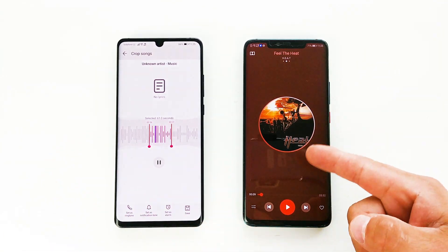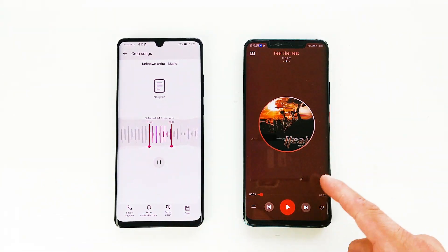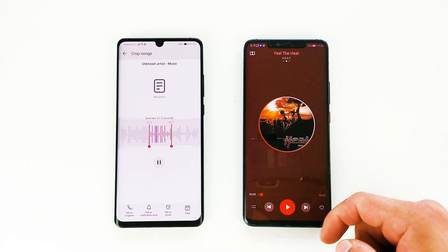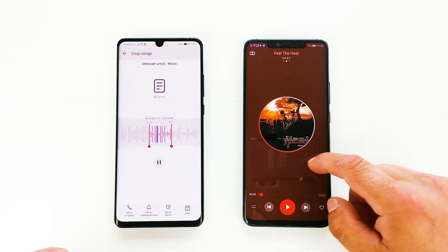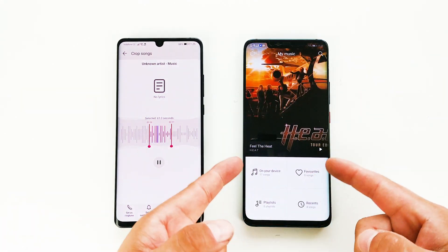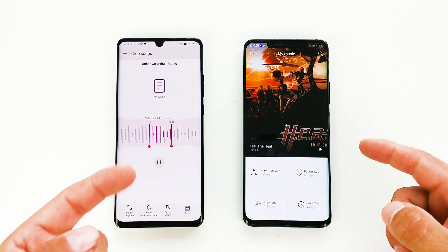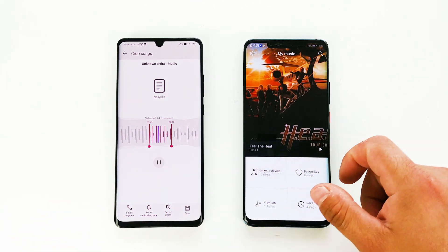Done. Now you can use the fragment of your favorite song as a ringtone, set it as a notification tone, set it as an alarm, or just save it.